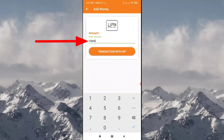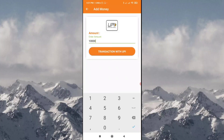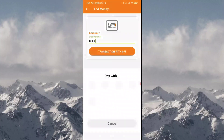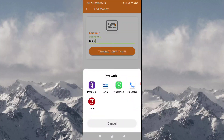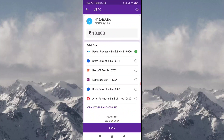You will need to enter the transaction with UPI. You will need to install the UPI applications and set up the display. You will need to install the phone payment app. You will need to select the bank.